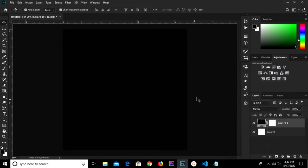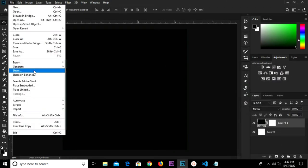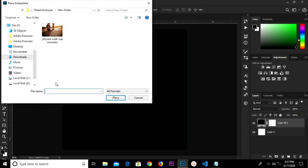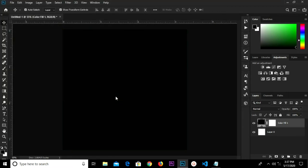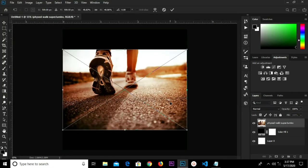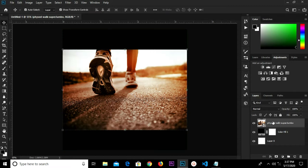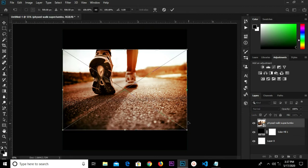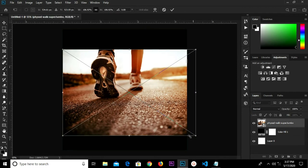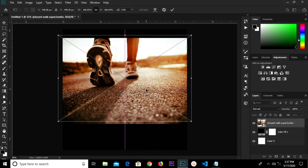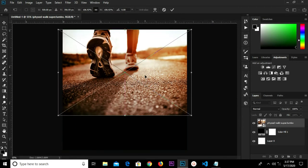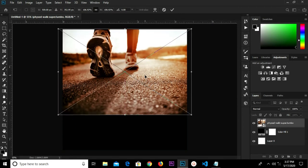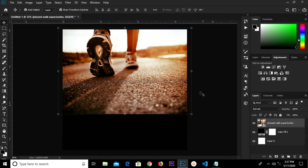Head over to File, Place Embedded. I'm going to select this image, press Enter or click the checkmark, and convert this to a Smart Object. Ctrl+T to transform and resize it a bit. I'm going to change the blend mode to Color Dodge.